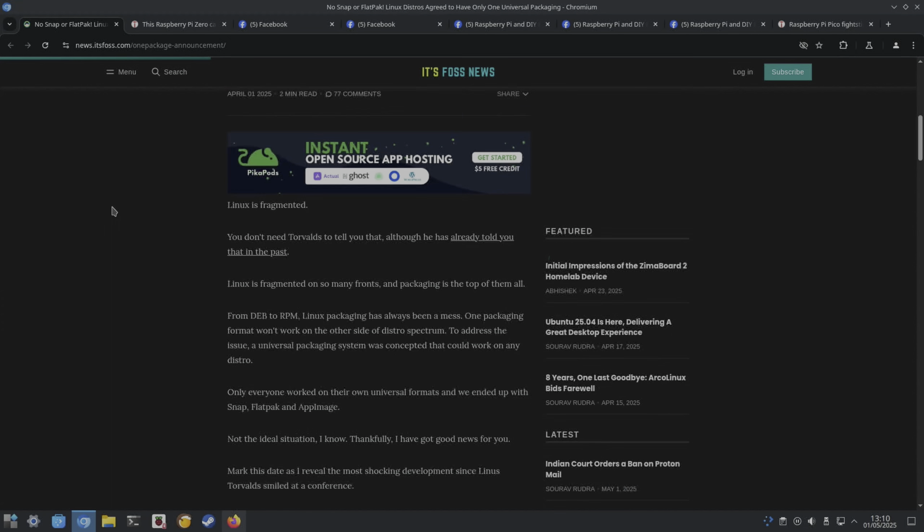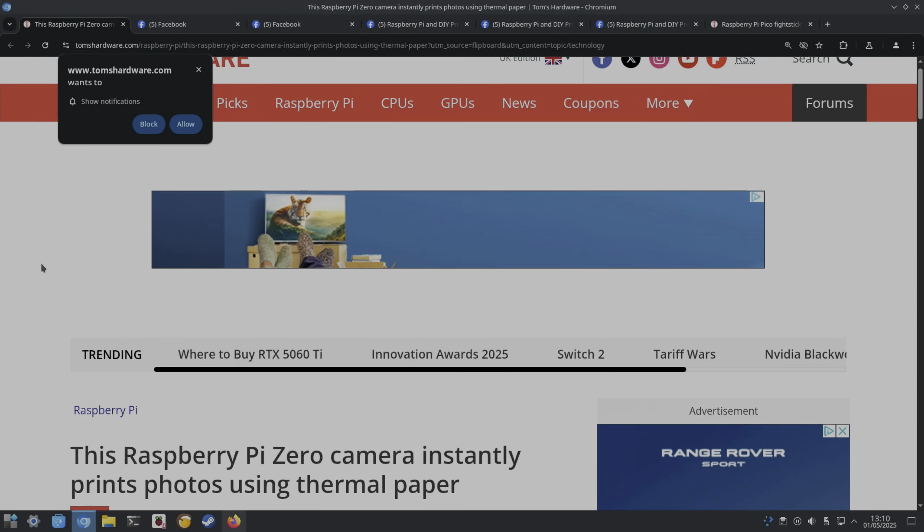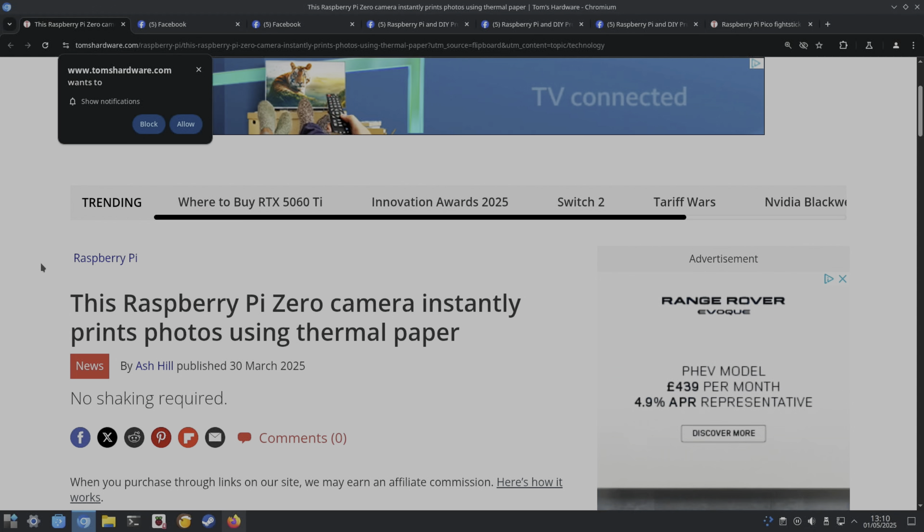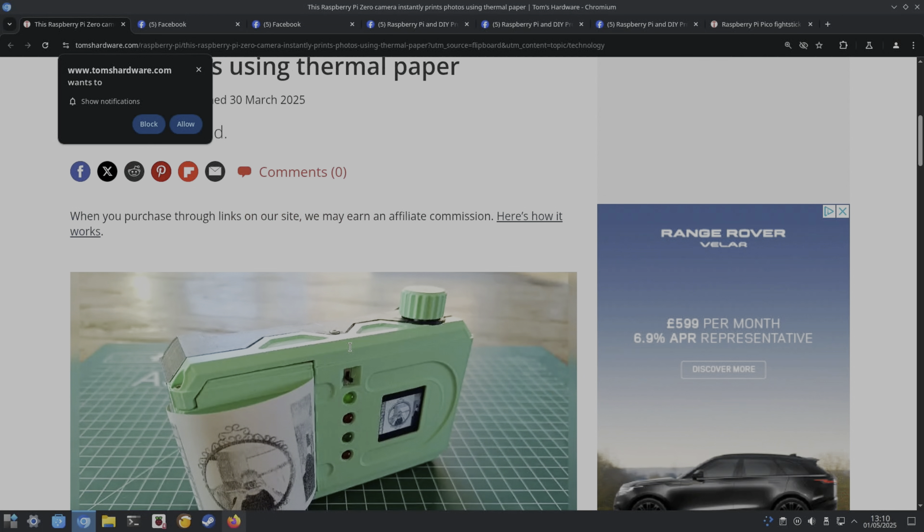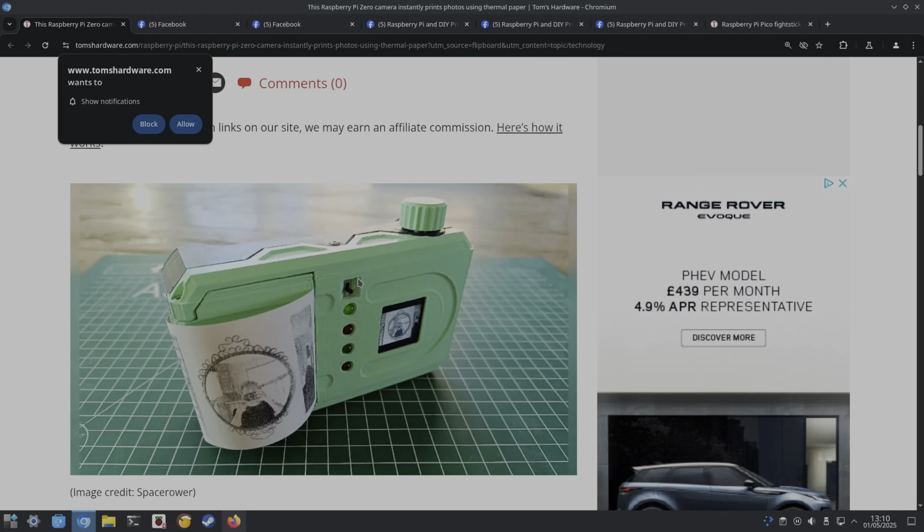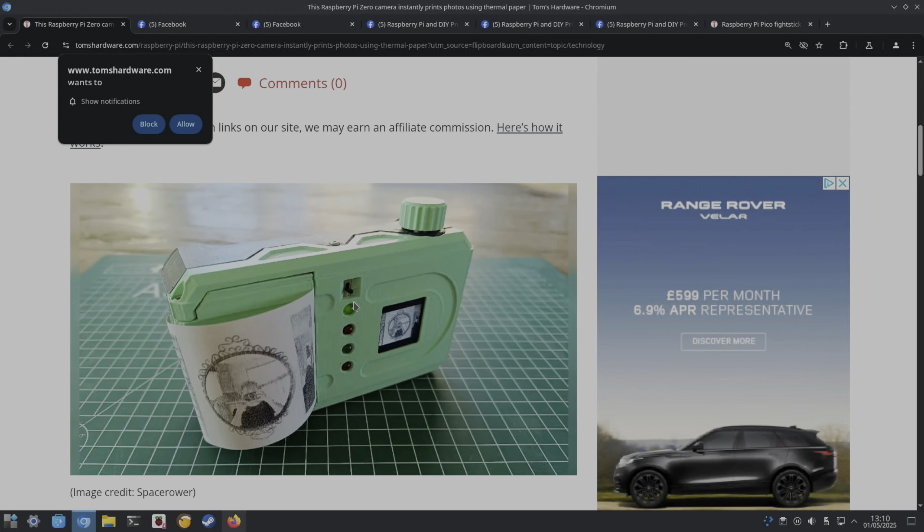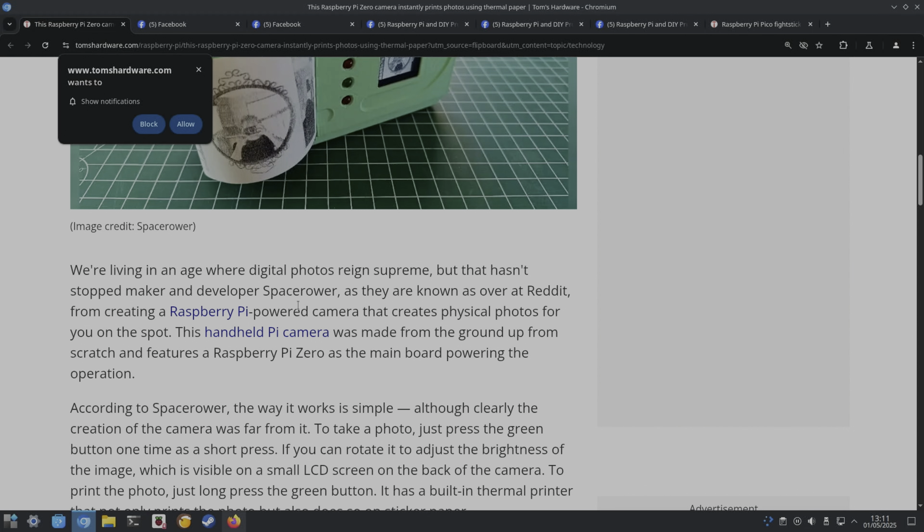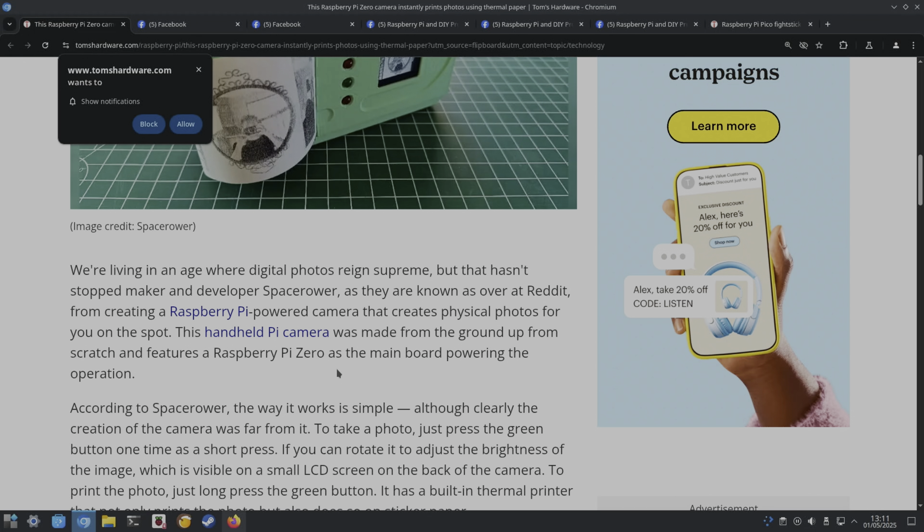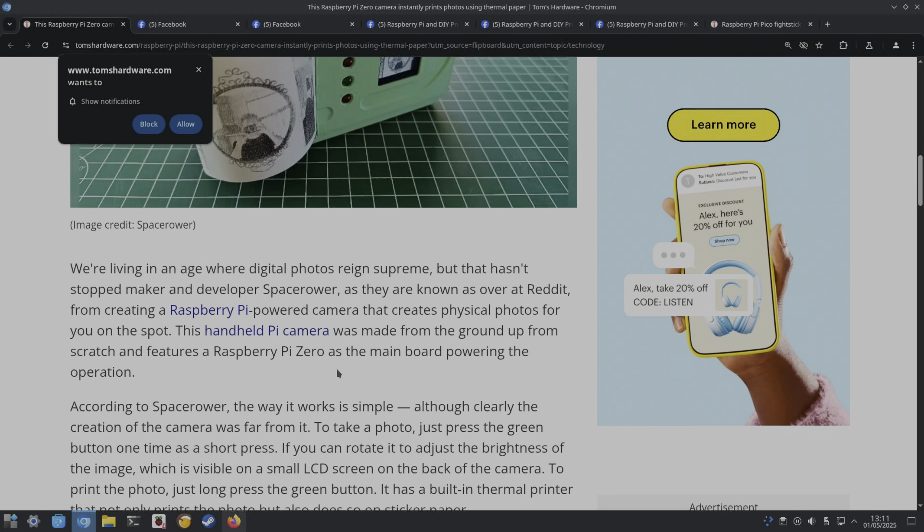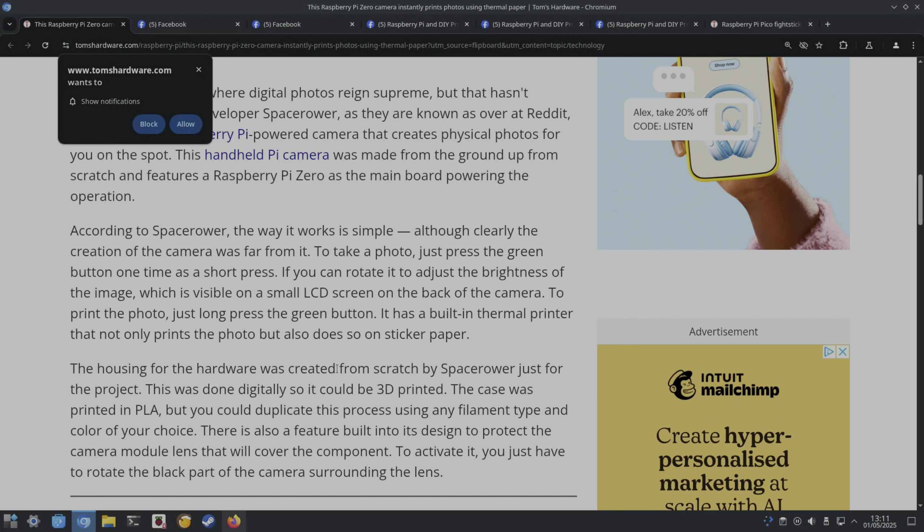Tom's Hardware: this Raspberry Pi Zero camera instantly prints photos using thermal paper. Always like things like this on the Pi. I guess this is 3D printed. It looks really good. On Reddit, Raspberry Pi powered camera creates physical photos on the spot. I come from the old Kodak instant days. Made from the ground up from scratch. Raspberry Pi Zero, take a photo, press the green button, adjust for brightness, long press the green button to print the photo.